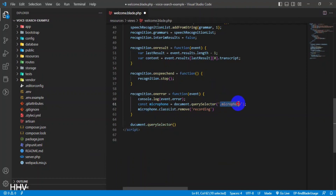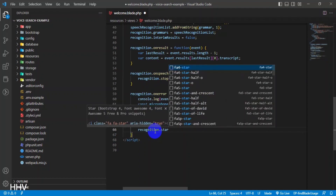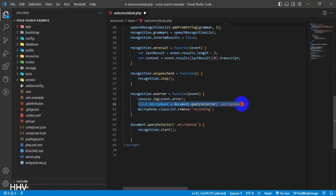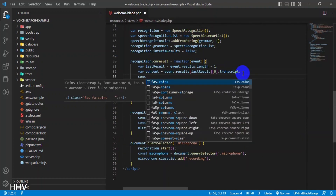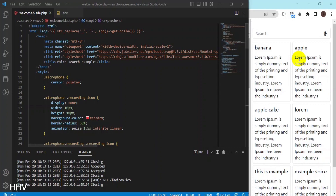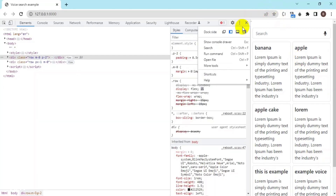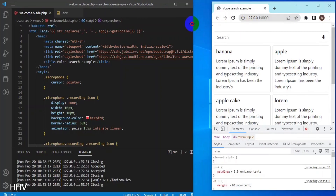'document.querySelector("#microphone").addEventListener("click", function)'. This line attaches an event listener to a microphone button on the web page. When the button is clicked, the speech recognition system is started and the recording class is added to the button.